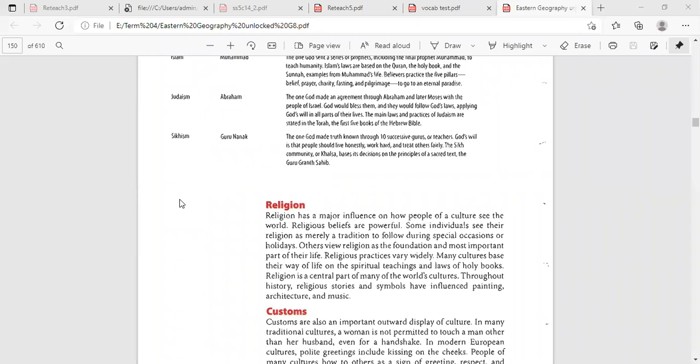We may agree or disagree with them, but as Egyptians, we all believe that religion is a main part of our culture.